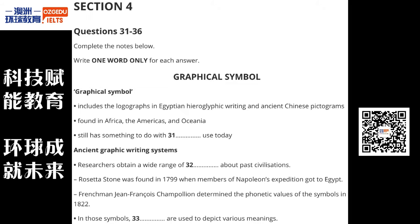Early symbols were based on pictographs and ideograms, before they were developed into logographic writing systems. These systems are still in use in some non-literate cultures in Africa, the Americas, and Oceania.